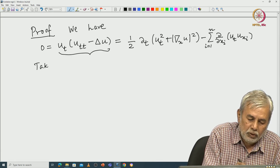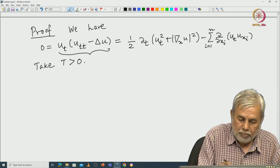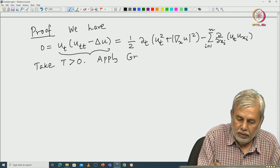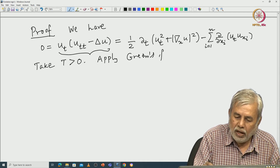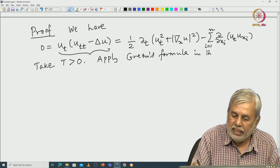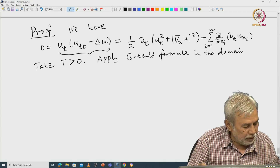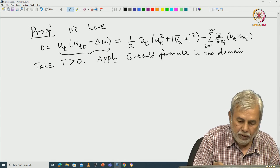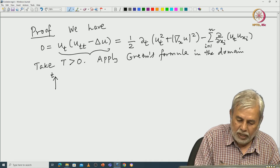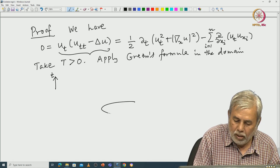Take t positive; similarly we can take t negative. Apply Green's formula. The domain for Green's formula is in the (x, t) space. This is the t-axis, x-axis is the space. You take the ball.